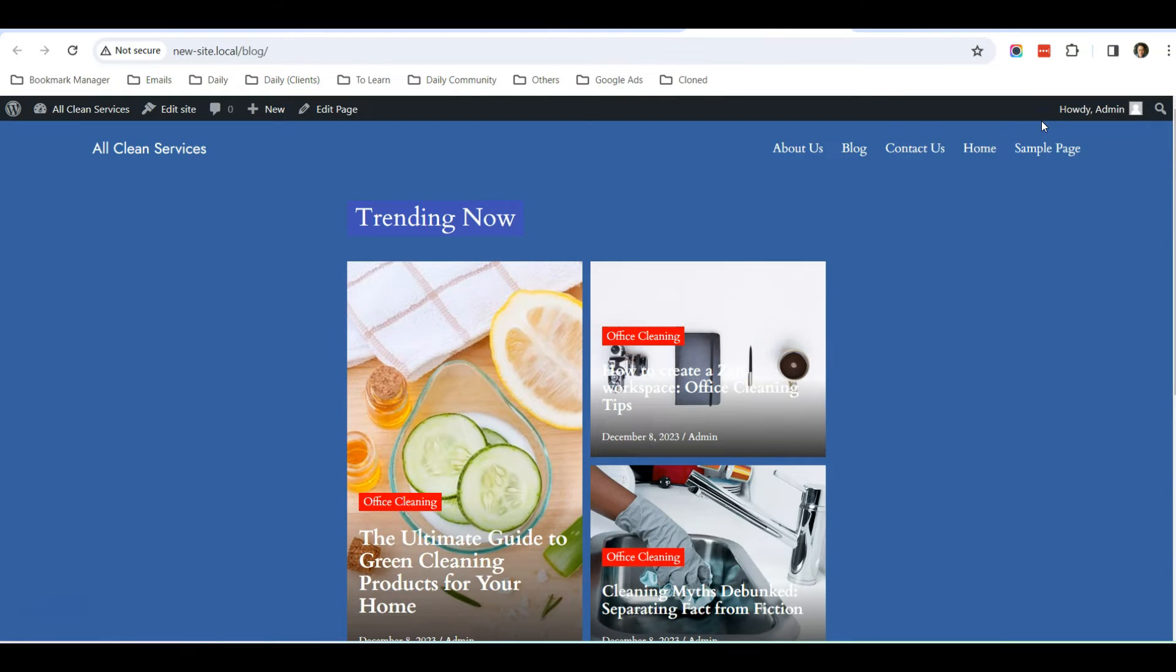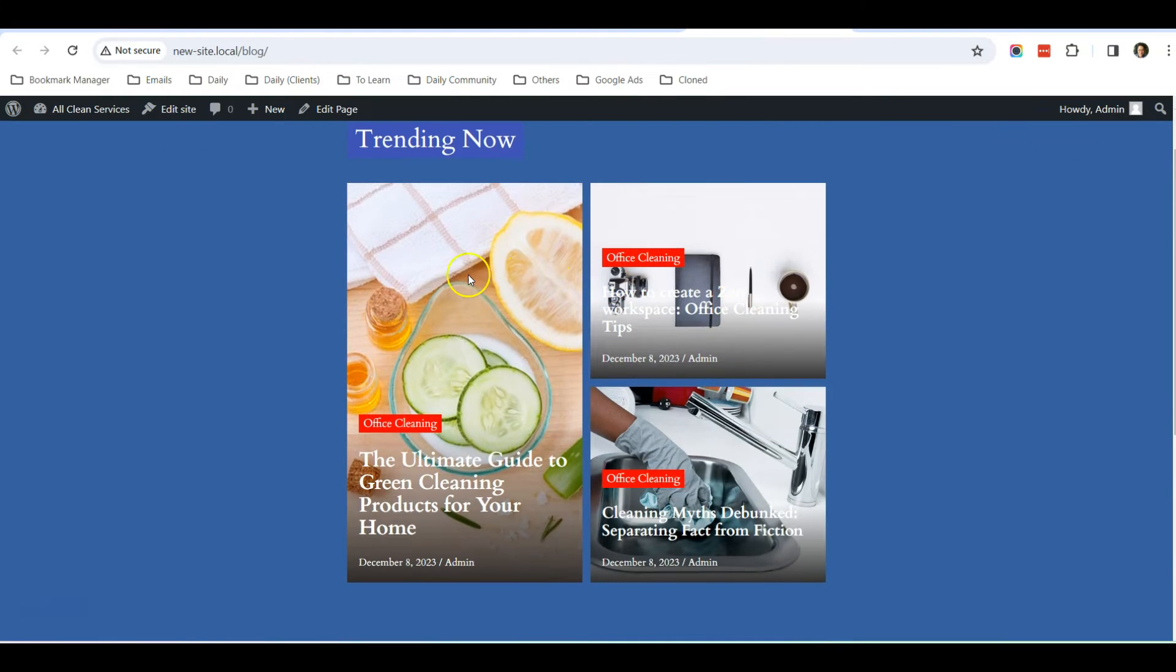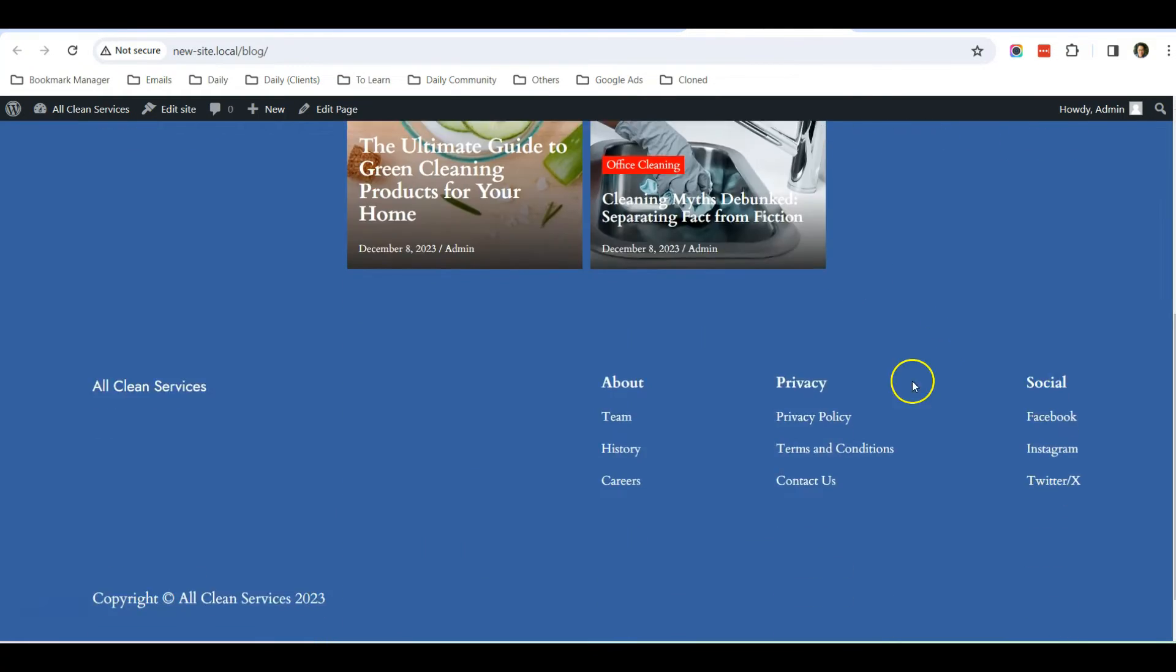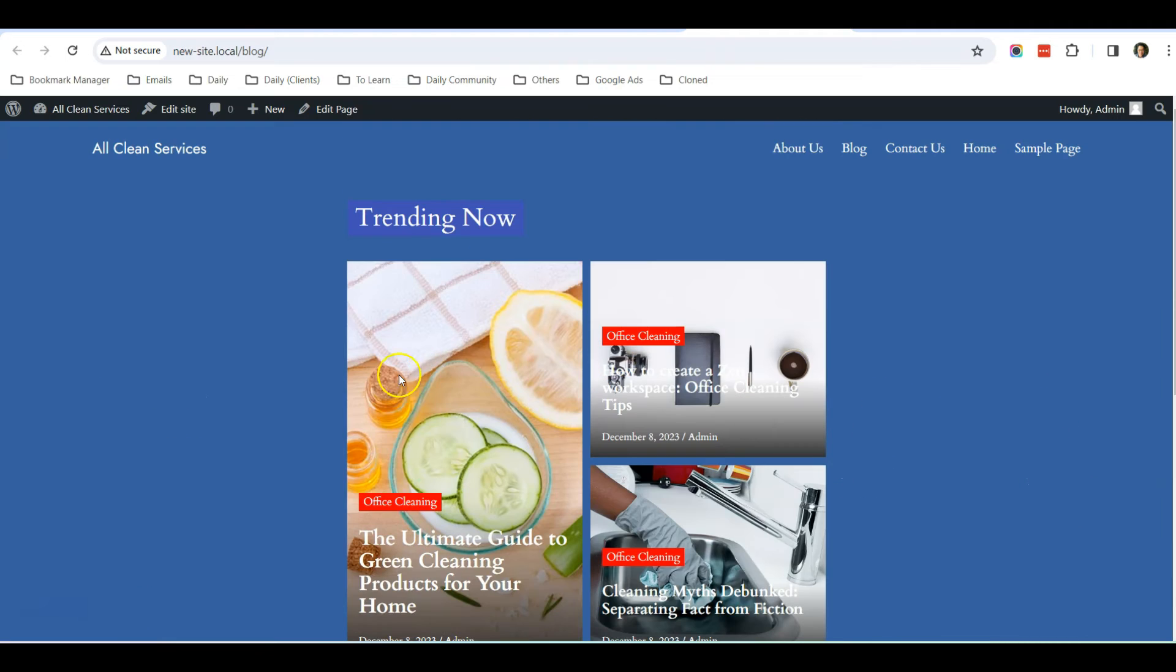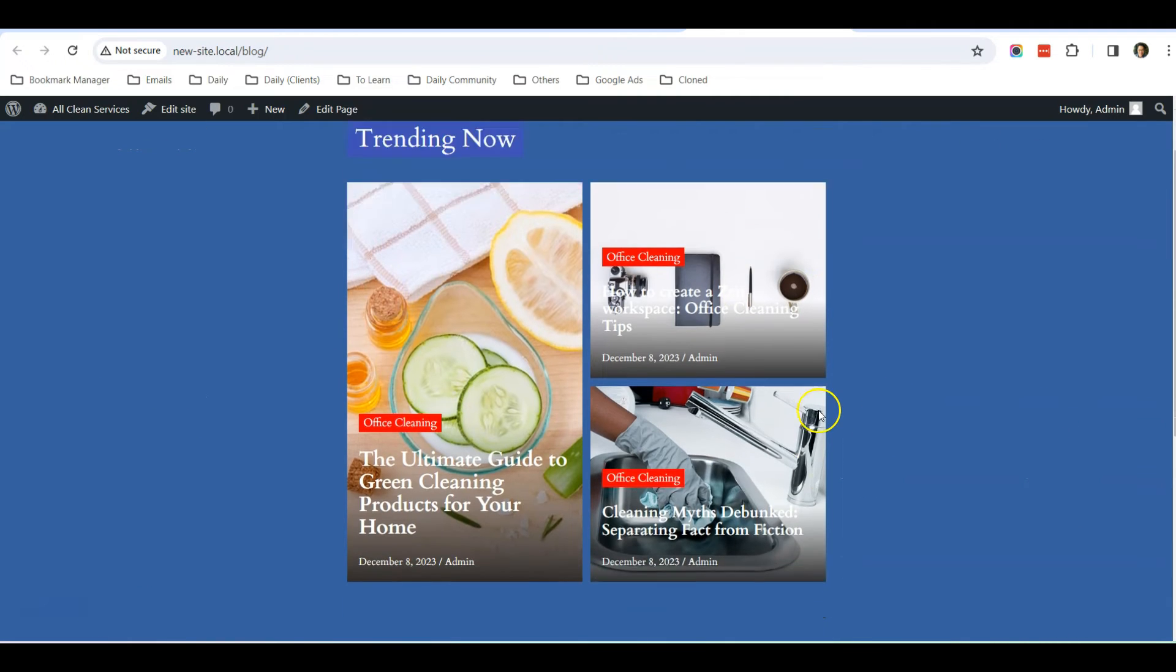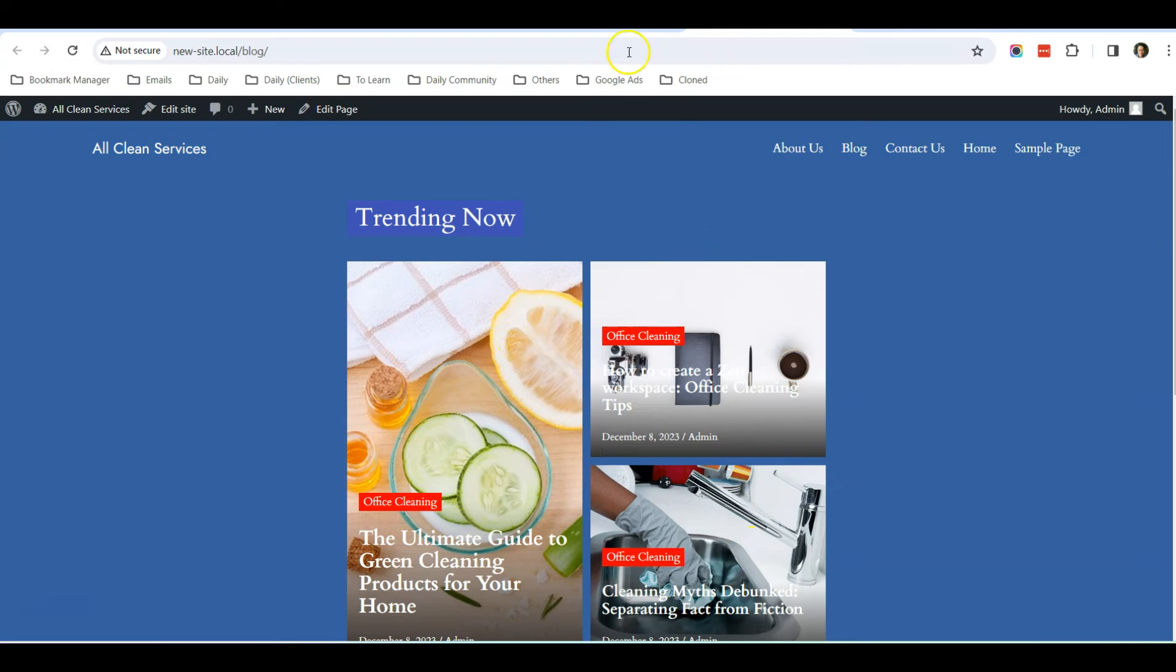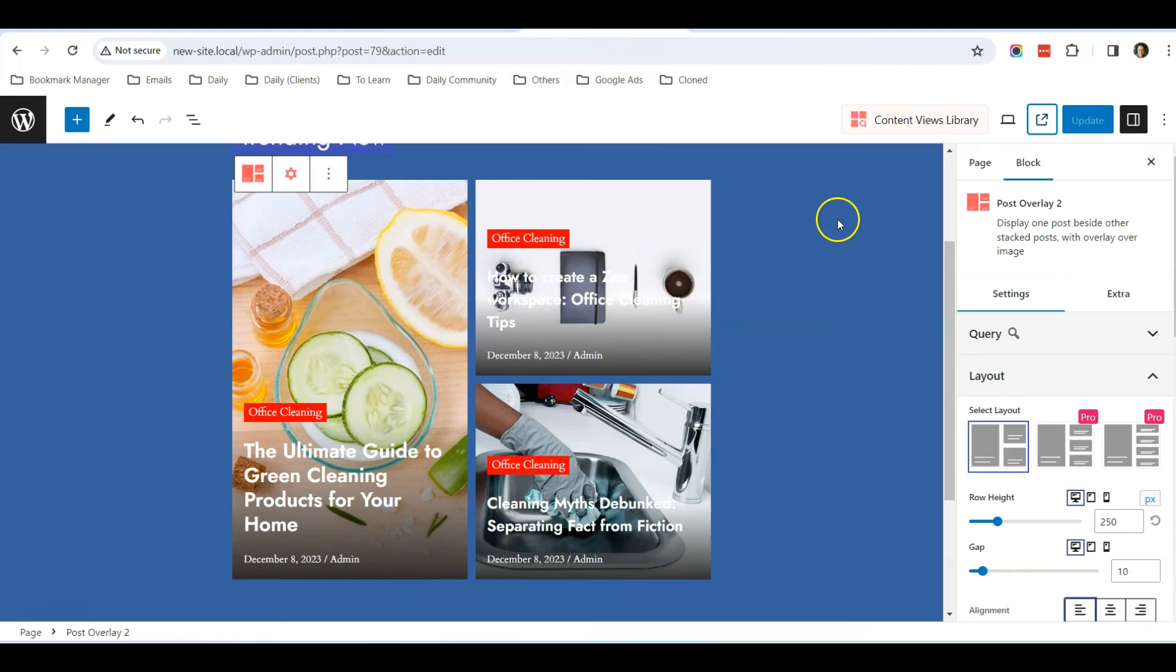If I click Preview, you can see that now it is showing on this blog page. But the thing is that it's a bit too narrow, so I'm going to edit the template to increase the width of this content.